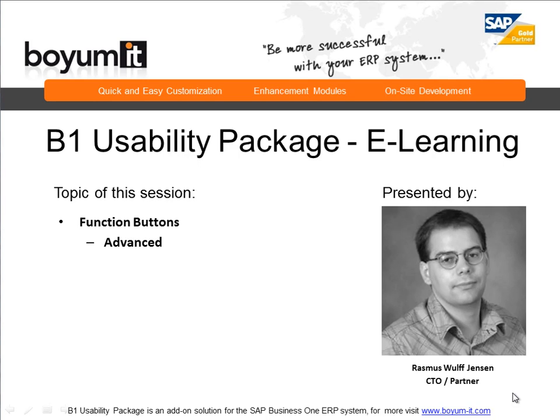Hello and welcome to this B1 Usability Package e-learning session. My name is Rasmus Rolt Jensen and today's topic is function buttons where we'll be looking into the more advanced parts of it.